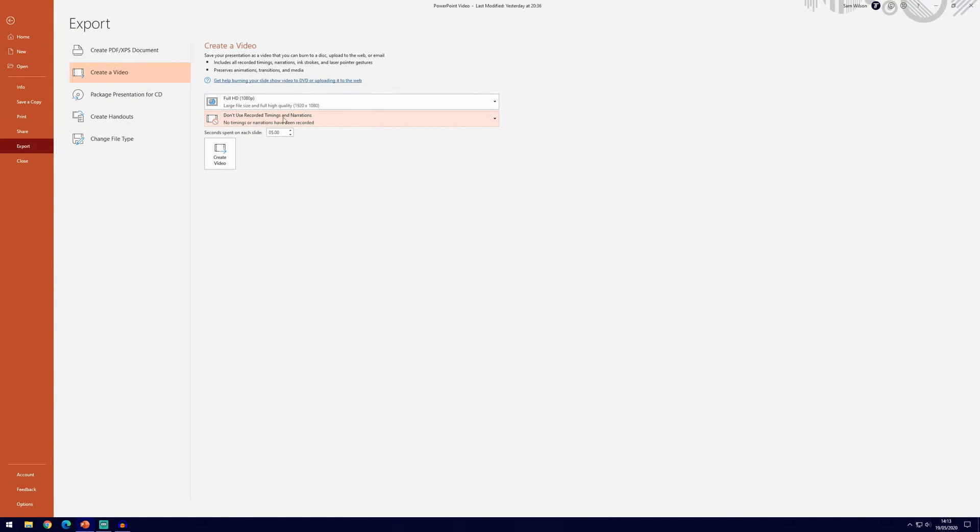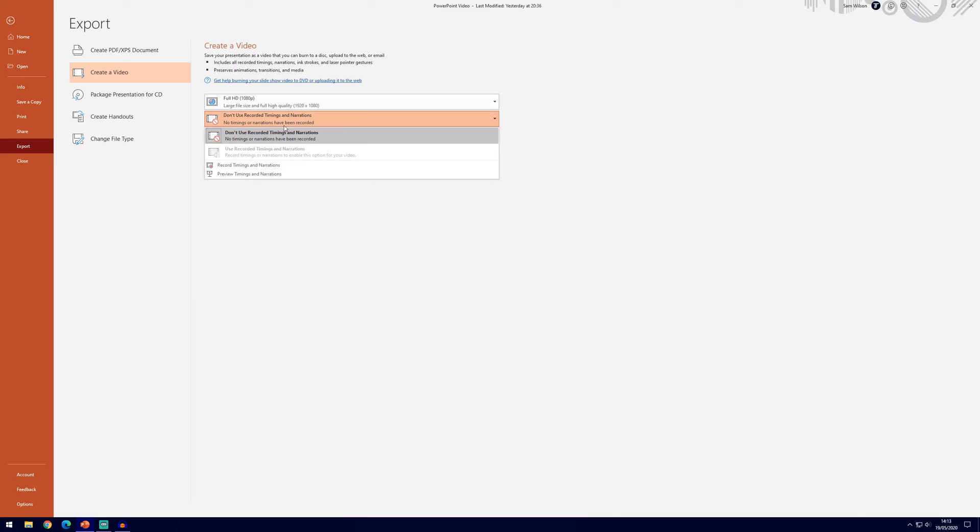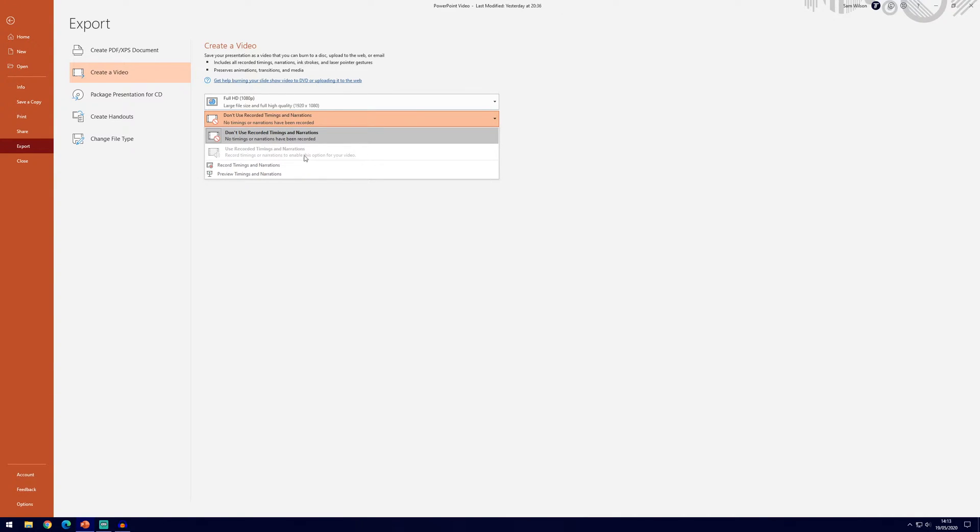Now the second option, you can currently see it's set to don't use recorded timings and narrations and it will say no timings have been recorded because you haven't done those yet, but if we were to click on that option we could use the recorded timings and narrations which is what we'll need to do next.